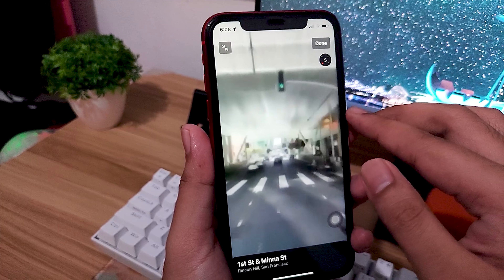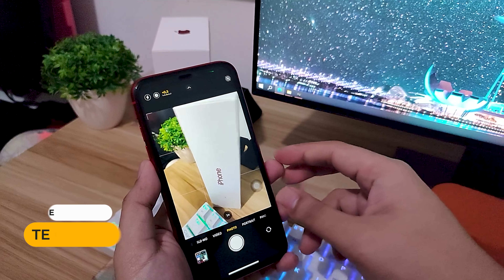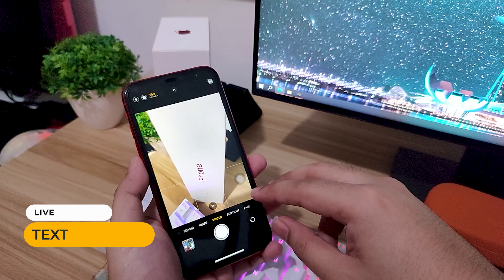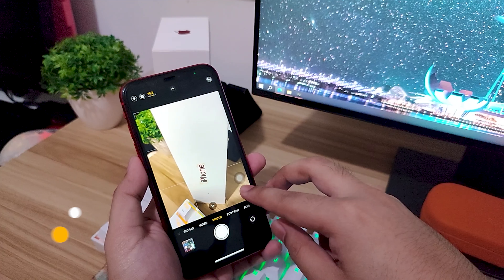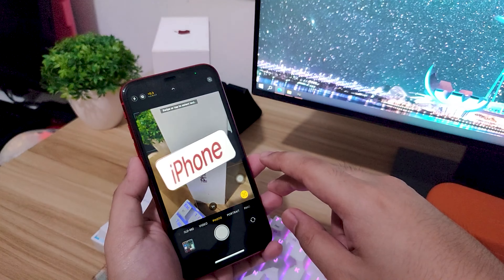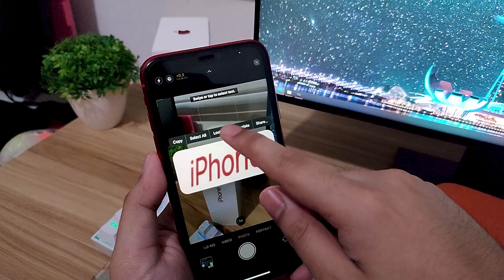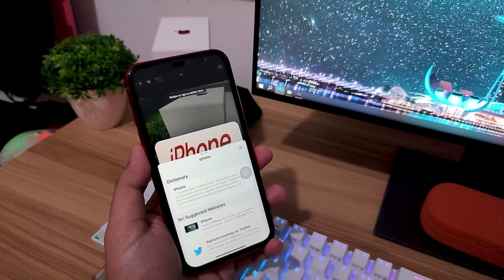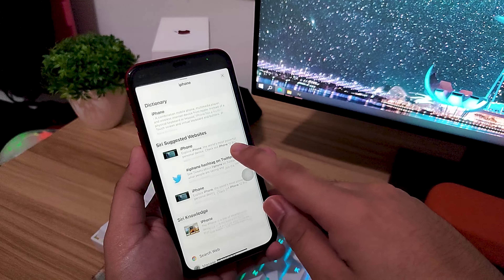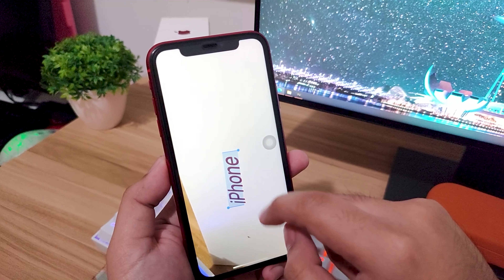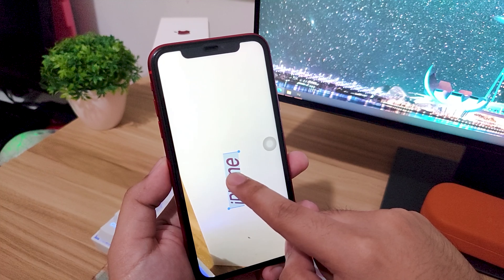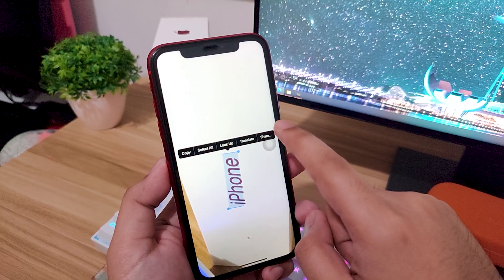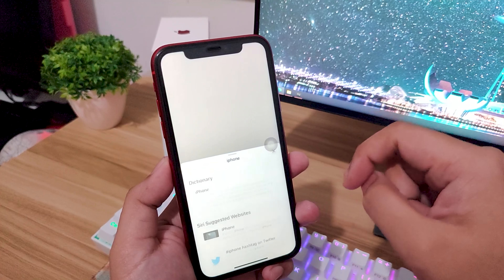Live Text is one of the new features I really use a lot. In the Camera app and Photos app, it can now recognize text, translate it, and let you search it on the web. This is a really helpful feature when taking down notes whether you're in class or at work, or if you're trying to get hotlines or phone numbers.